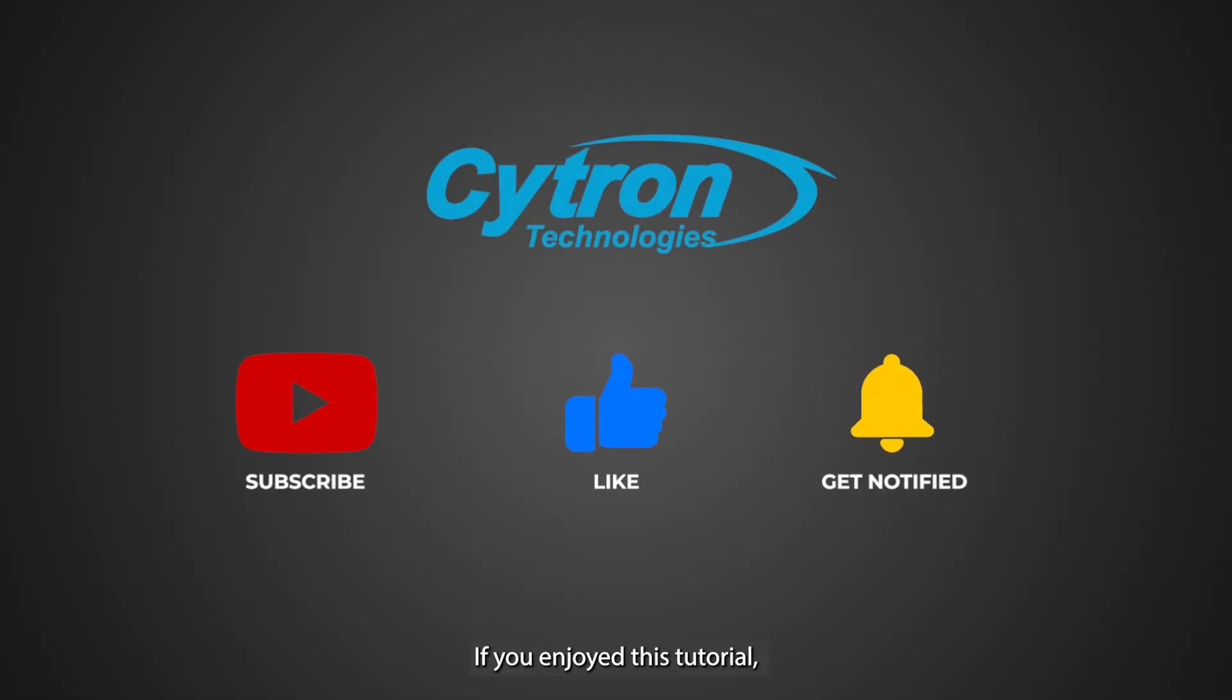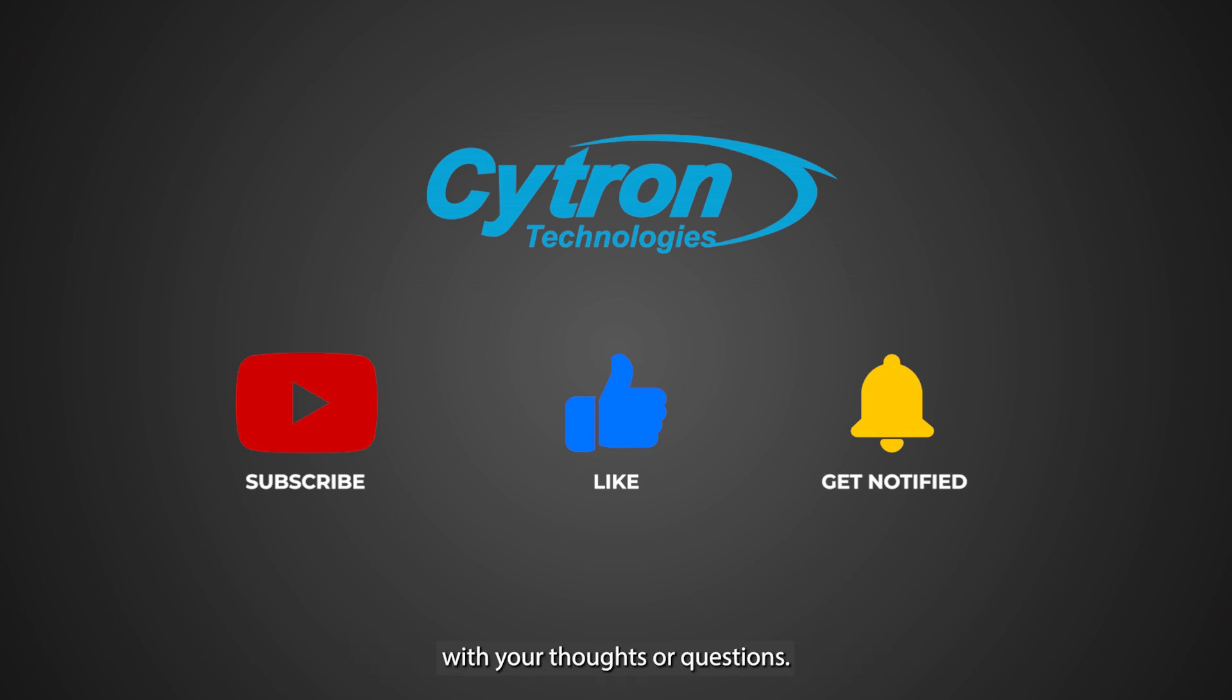If you enjoyed this tutorial, please like, subscribe, and leave a comment below with your thoughts or questions. We'd love to hear from you.